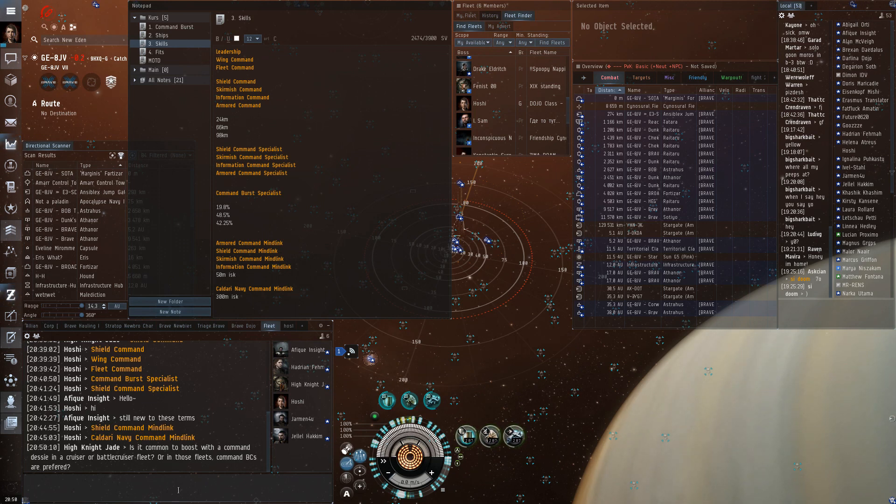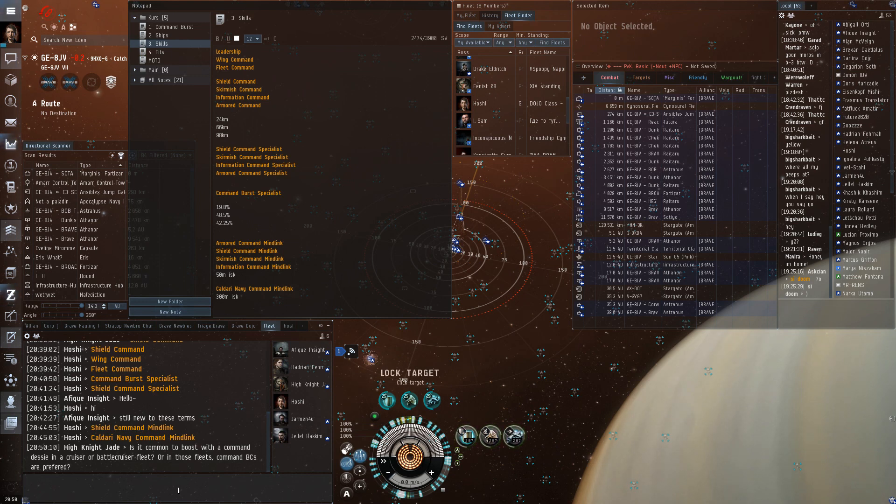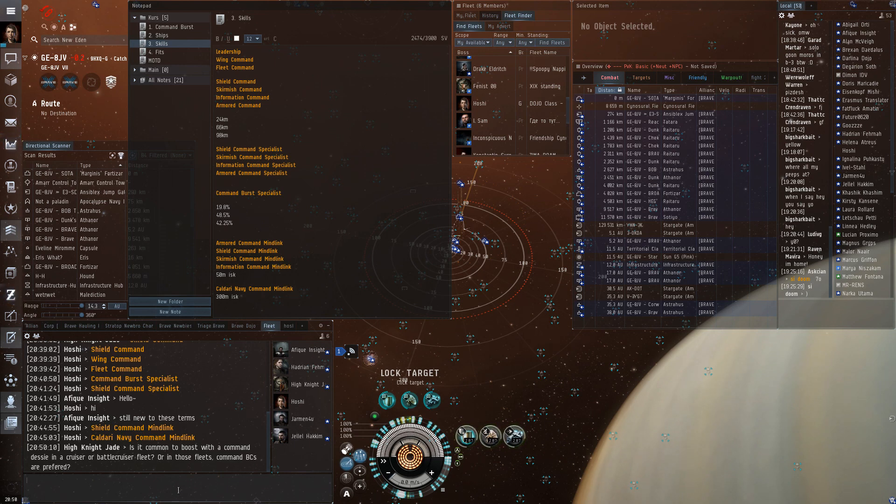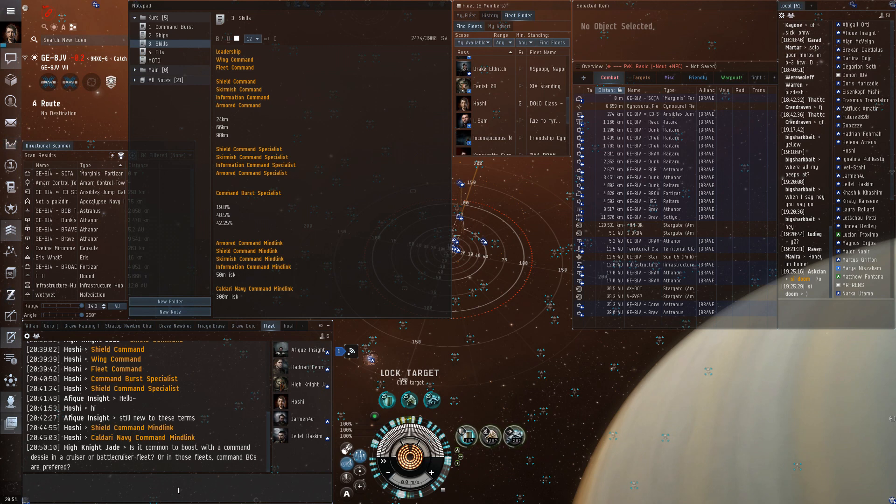Is there a class going on? Yes. HiNightJade asks, is it common to boost with a Command Destroyer in a Cruiser or Battle Cruiser fleet? Sometimes, usually not. In the Battle Cruiser fleet,